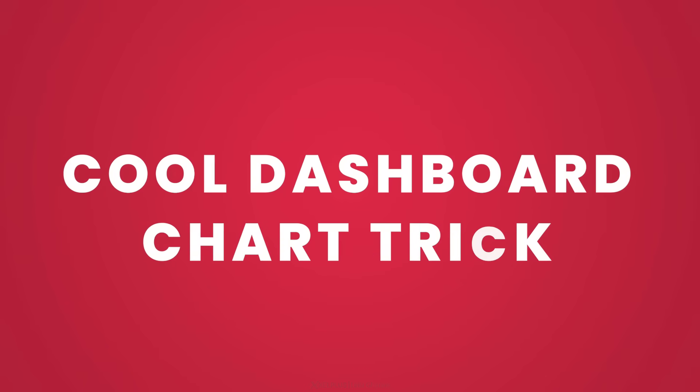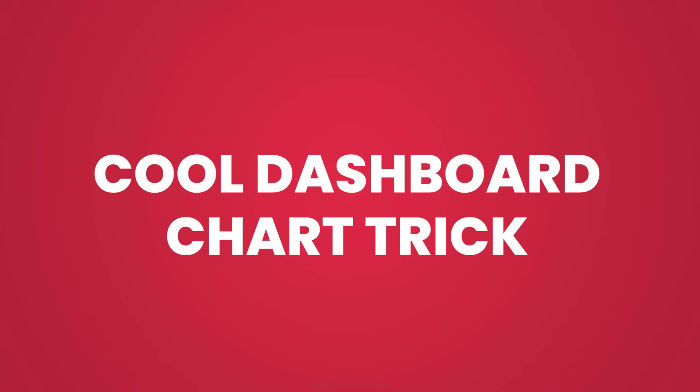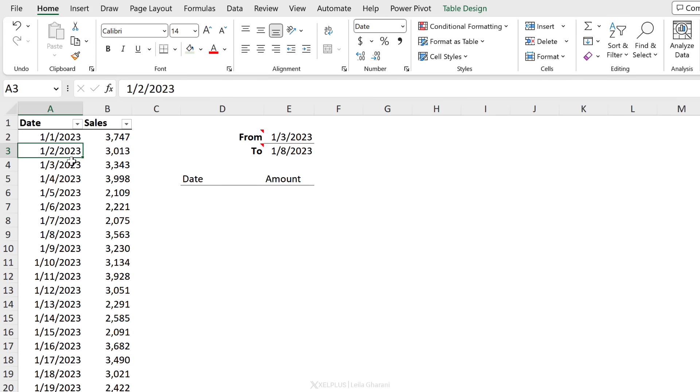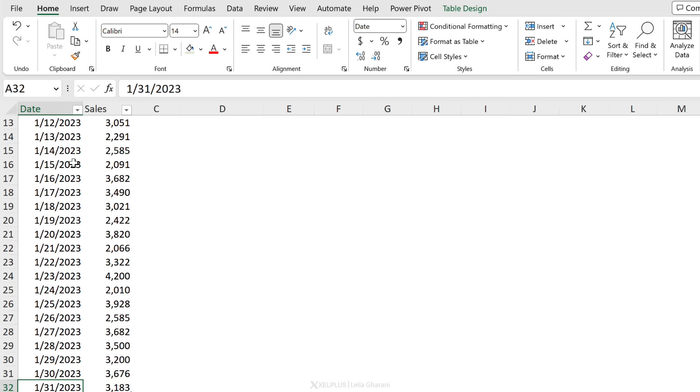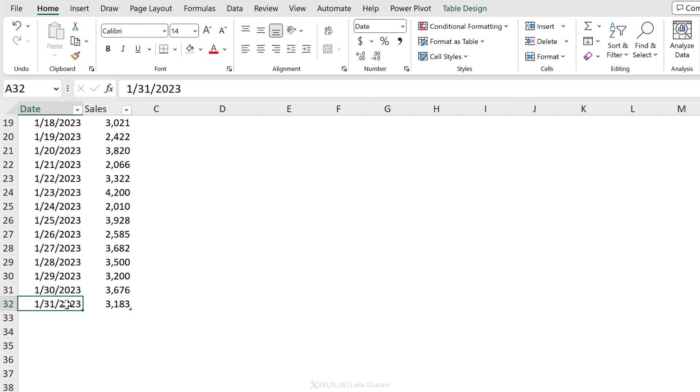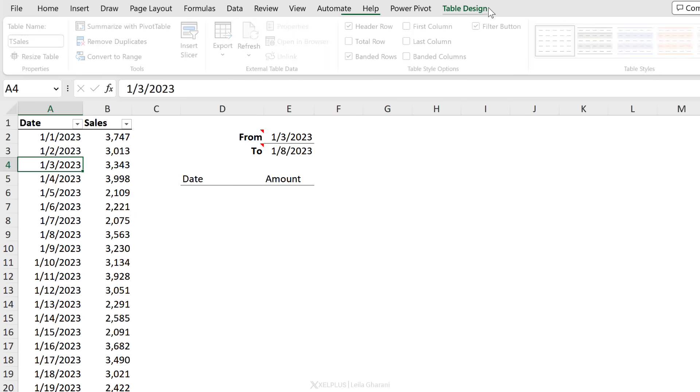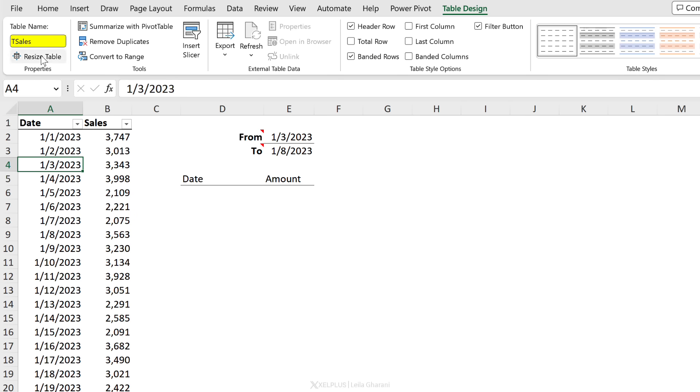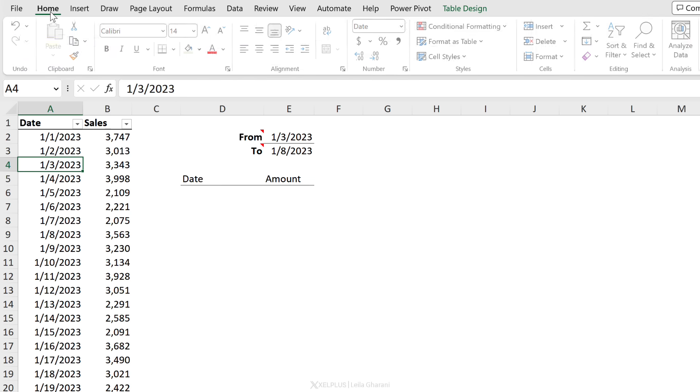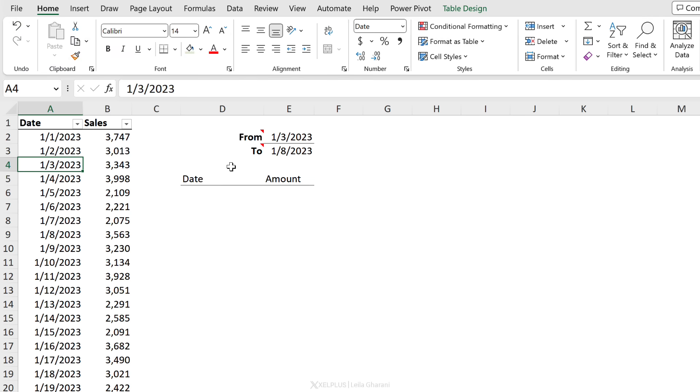Now let's take a look at another really cool example, especially when it comes to creating really nice cool dashboard effects. So this is my source data - I have sales for each day. Currently the data only goes till the end of January. This again is formatted as an Excel table and it's called t sales.